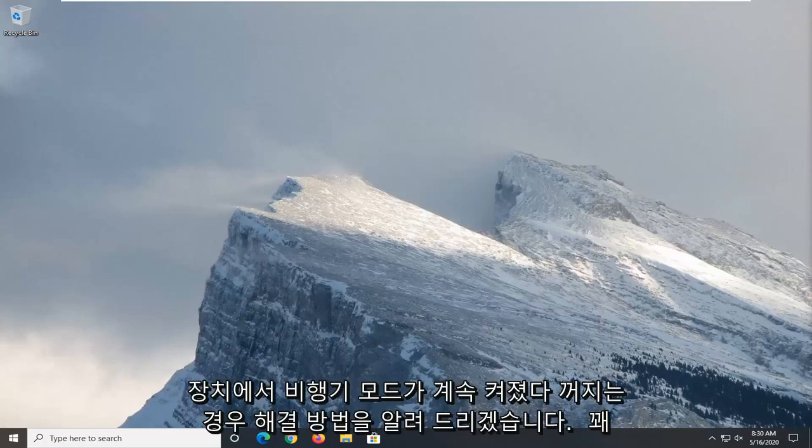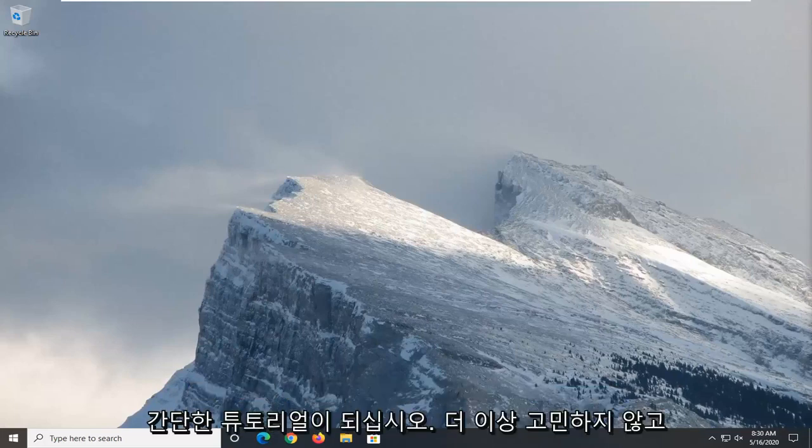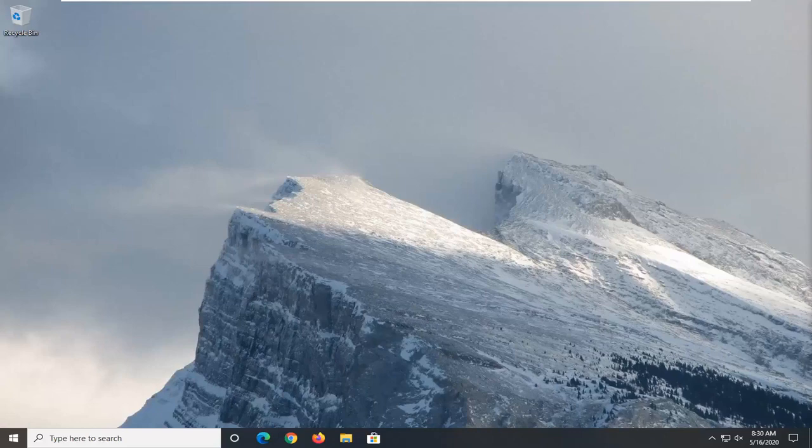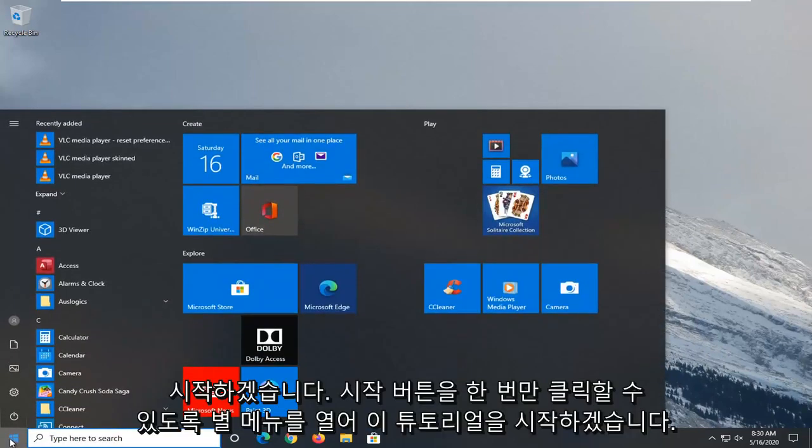This should be a pretty straightforward tutorial. Without further ado, let's jump right into it. We're going to start this tutorial off by opening the start menu. Just left click on the start button one time.